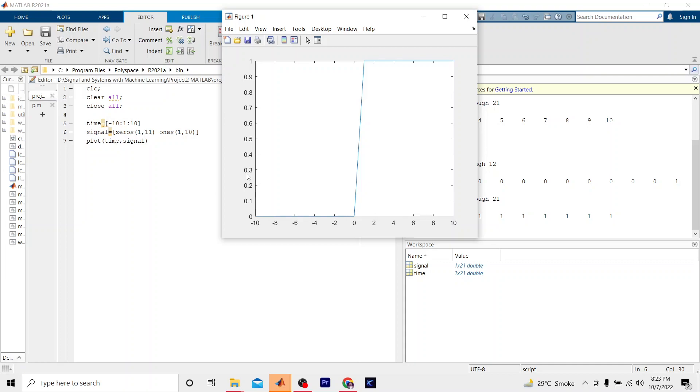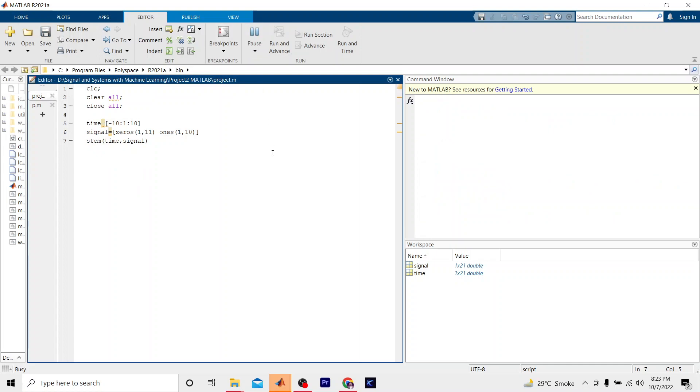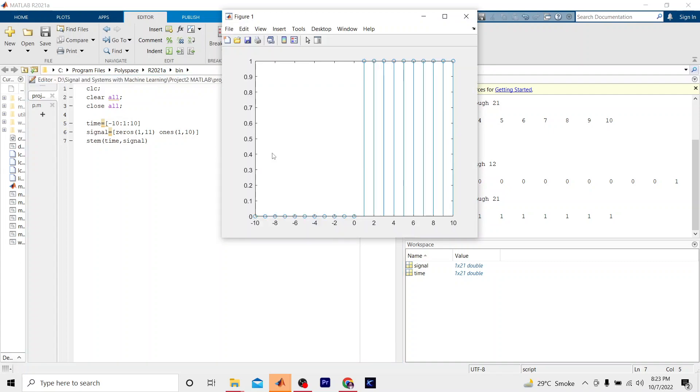Now it is a perfect unit step signal. Since it's a continuous signal, it has to match the value between 0 and 1, so that's why there is a tilt in our graph. If I make it a 2D discrete plot, I will have to write stem. Now it will show us a discrete graph. You can see we have a very perfect unit step signal. By this way we can simply define our unit step signal in continuous and discrete domain.